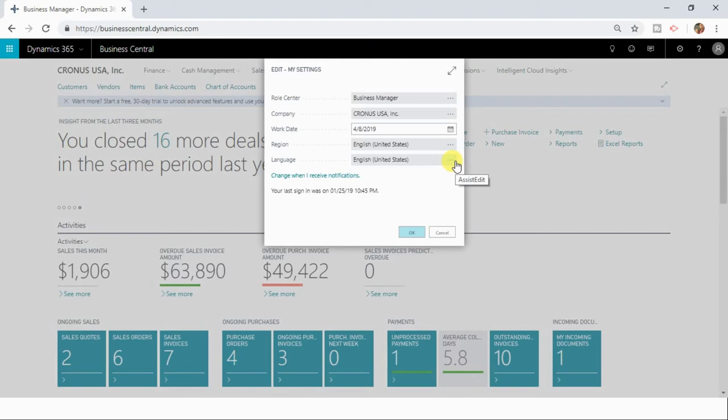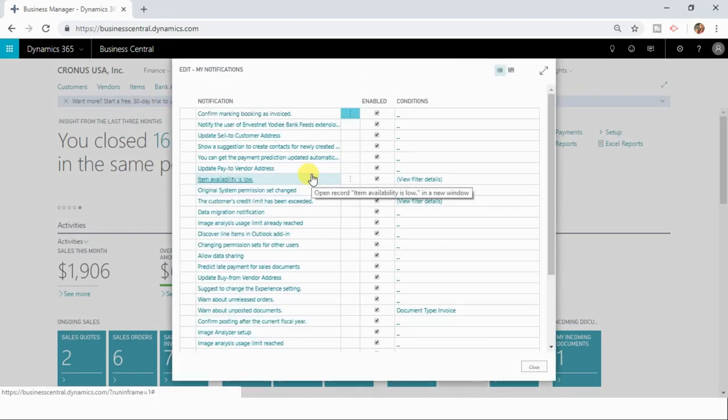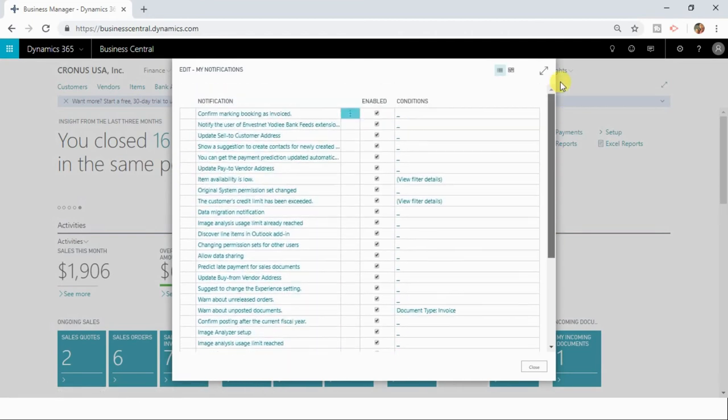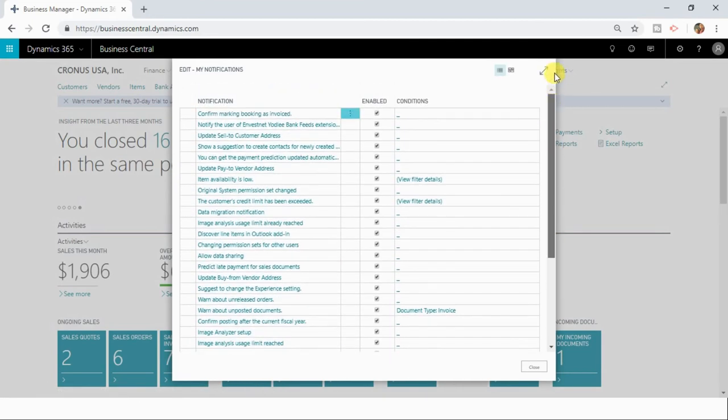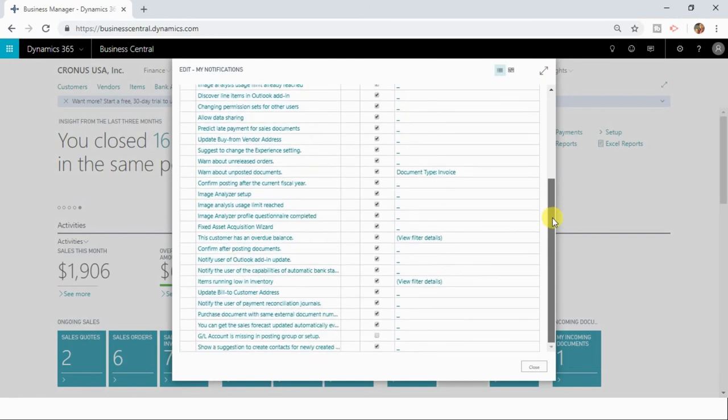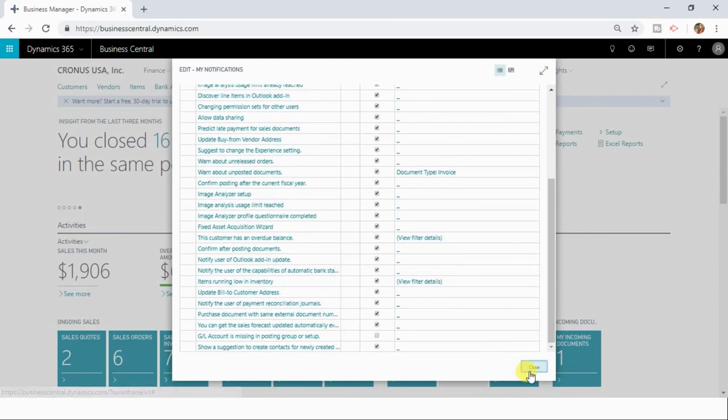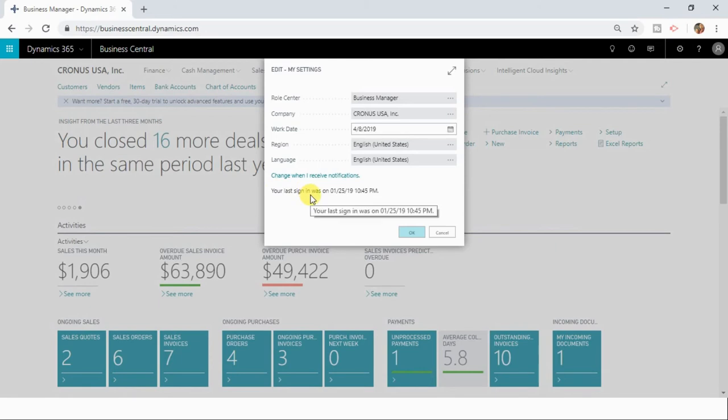And here also you can change what notifications you receive and you can change the default setting as well. You can change the notification selection here and also this gives you the information when was the last time you signed in to Dynamics 365 Business Central application.